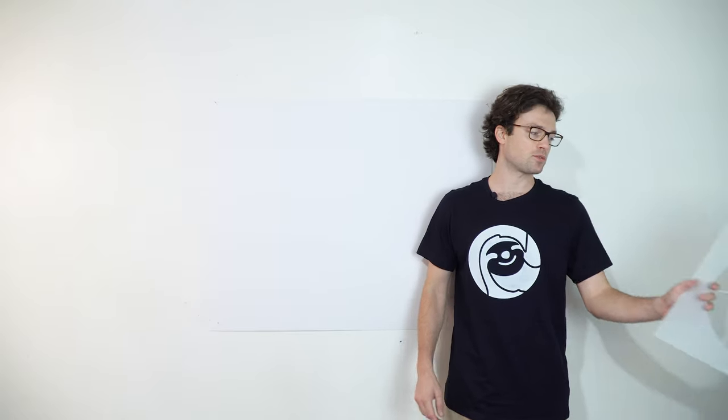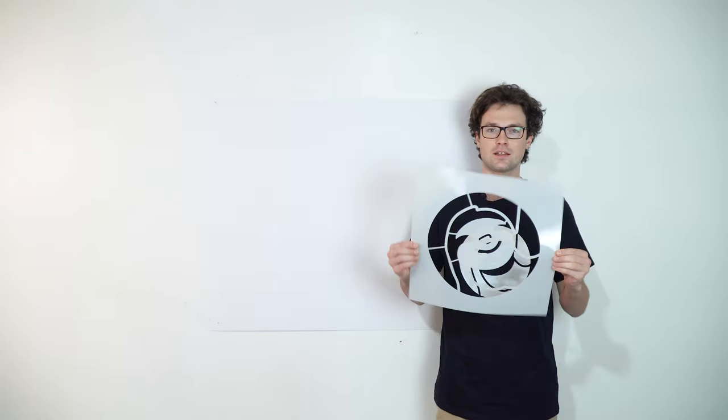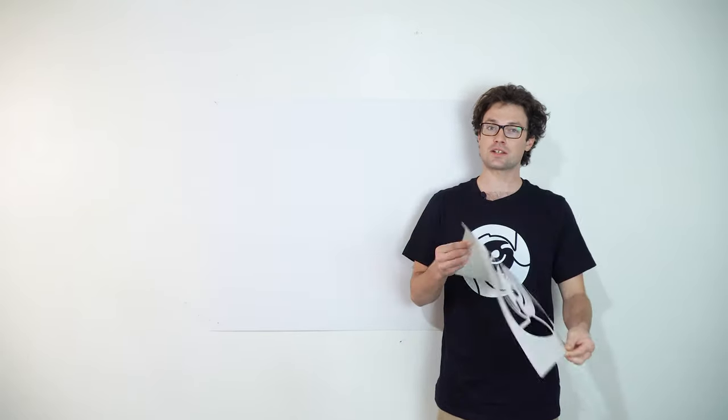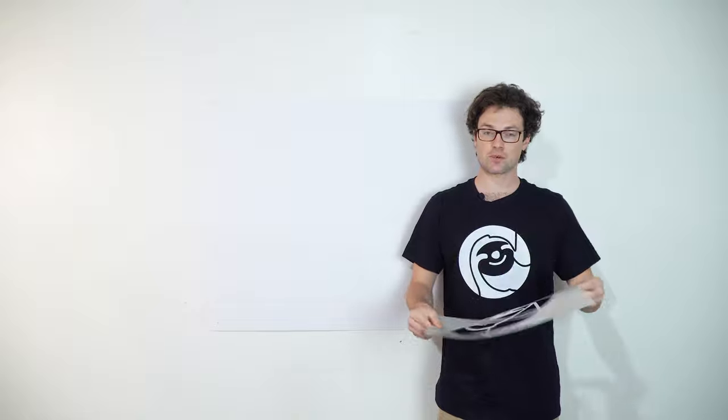Hi, I'm Zach from Stencil Stop and I'm here to show you how to use your new stencil. Our stencils are made from a durable and reusable Mylar plastic, so they're super easy to use and even reuse over and over again.